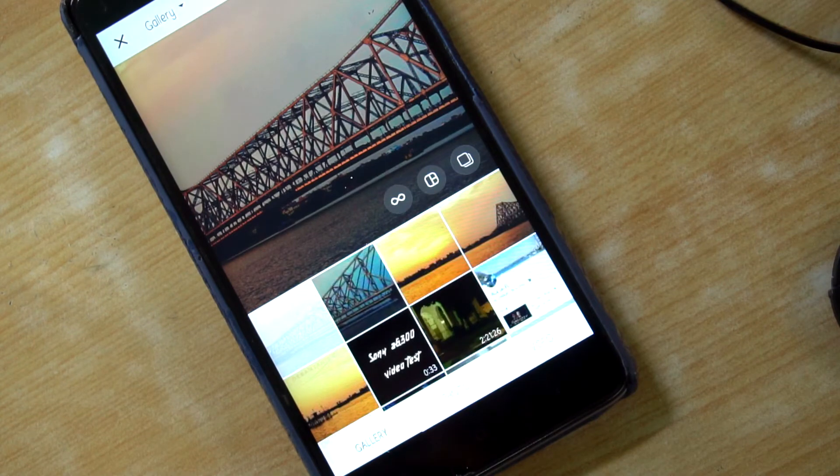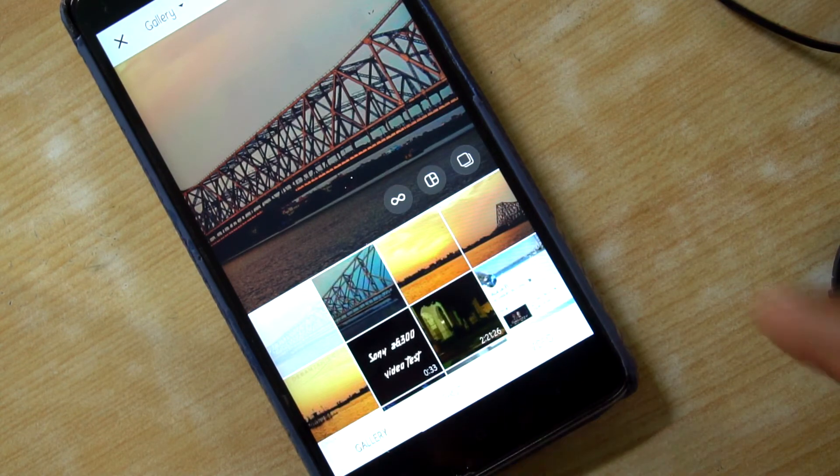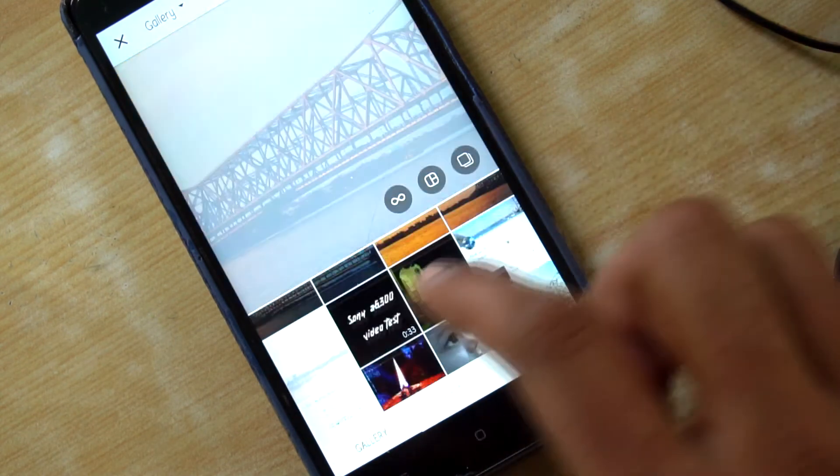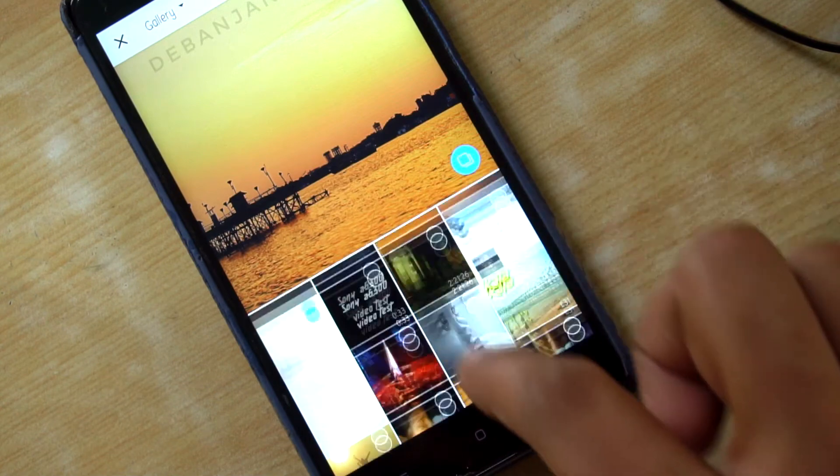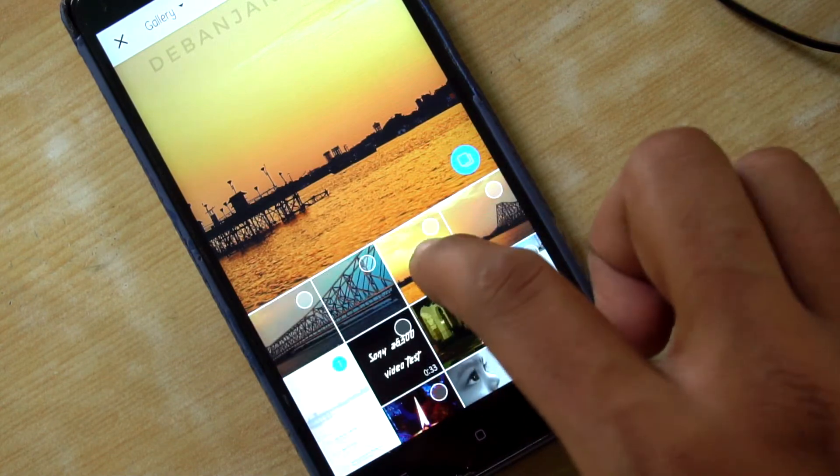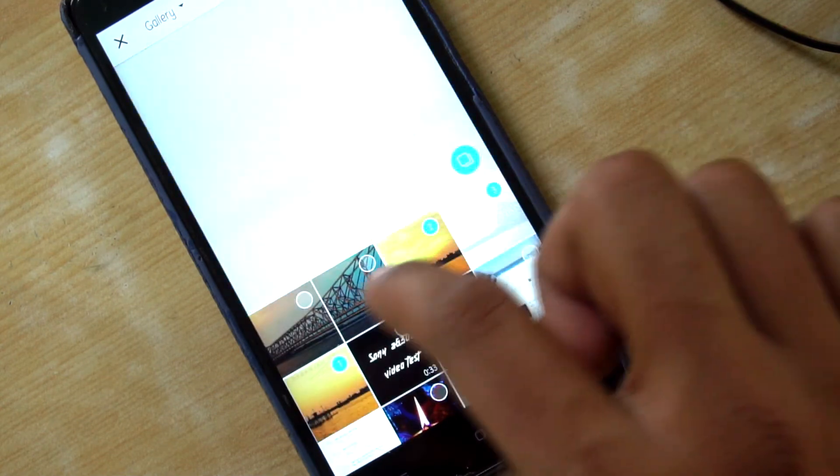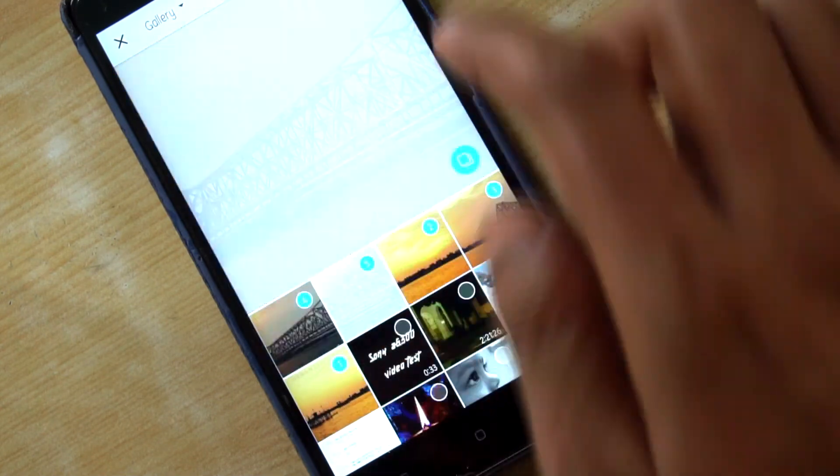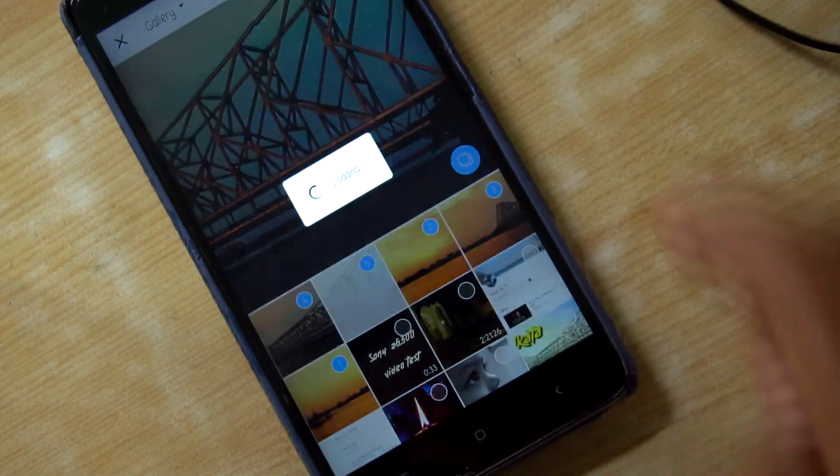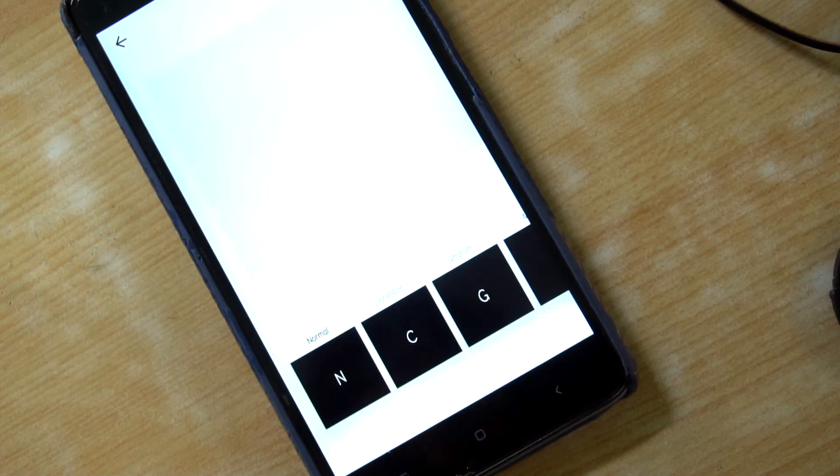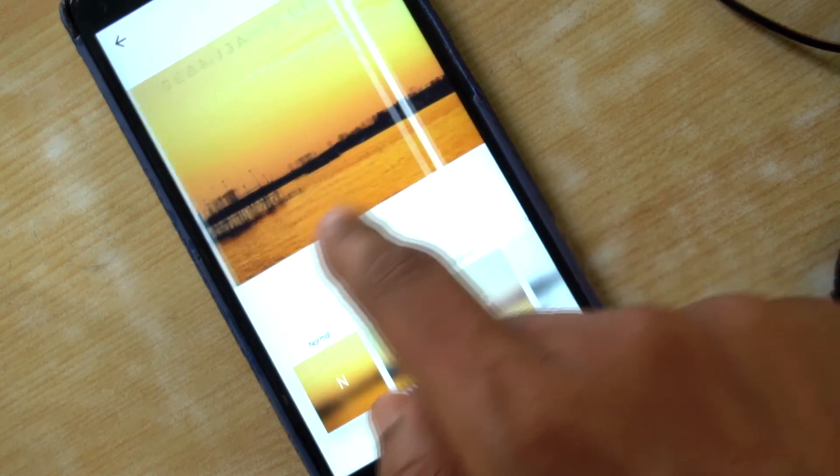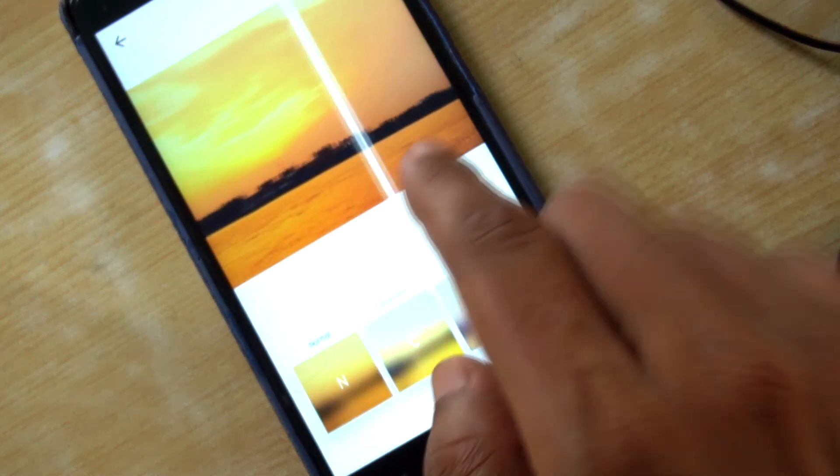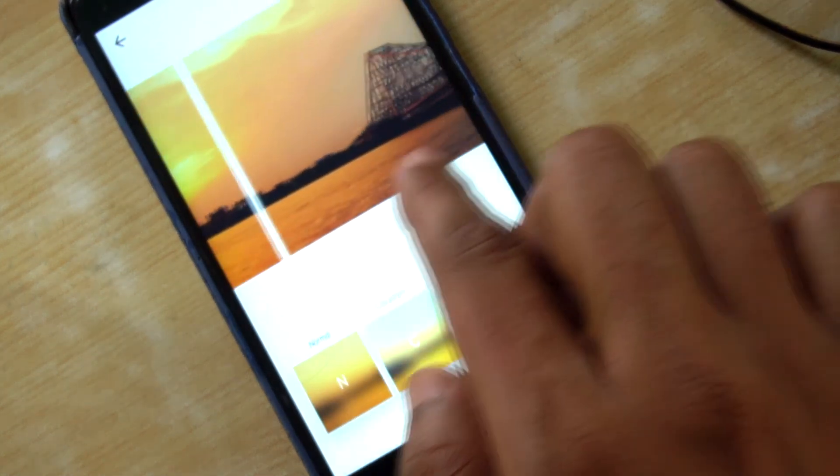Now just upload all those five photos in the slide section of Instagram, which Instagram recently updated in their latest version. And all these five photos will completely show in a view of a panoramic shot in the post.